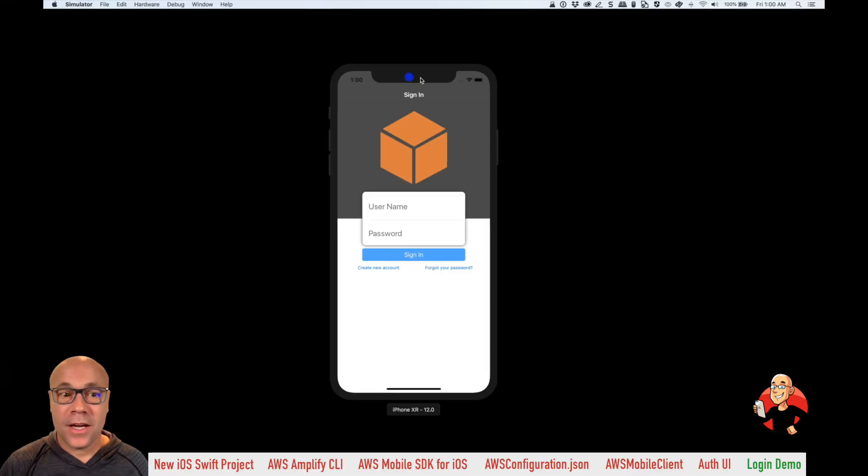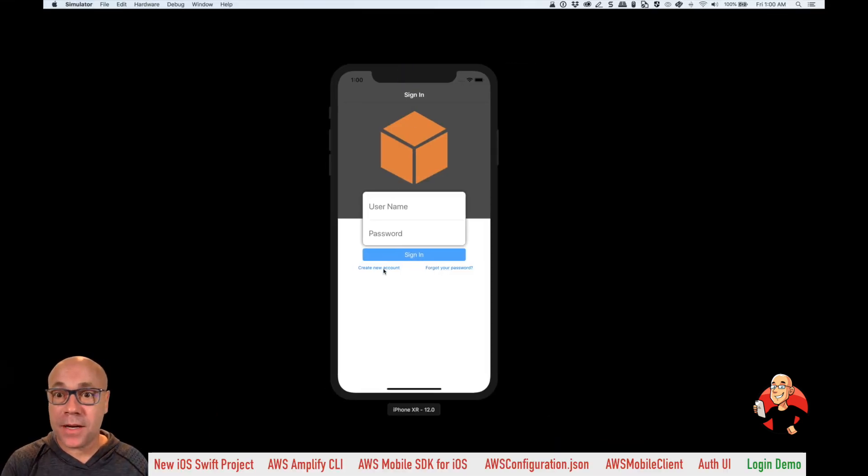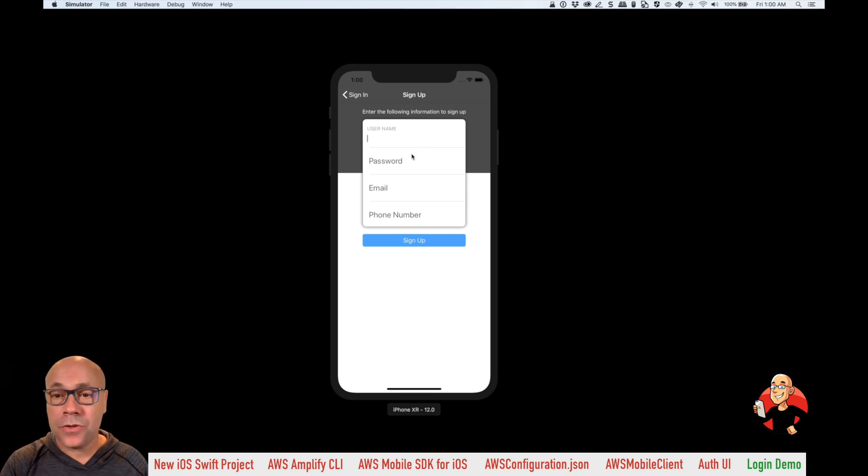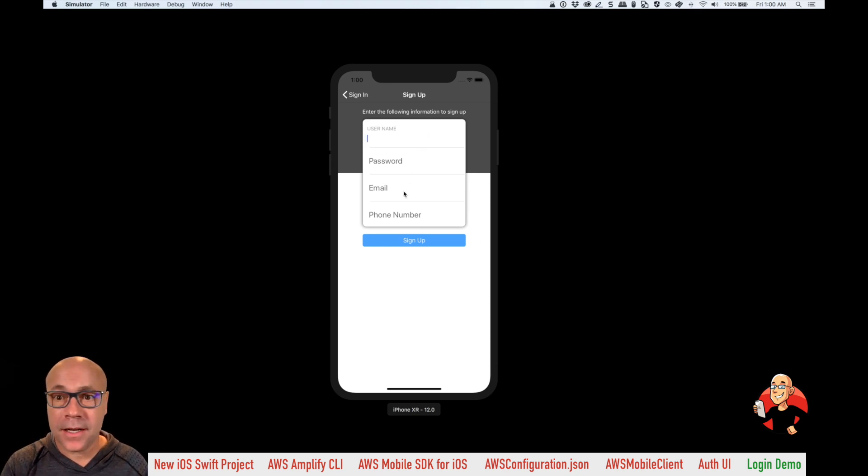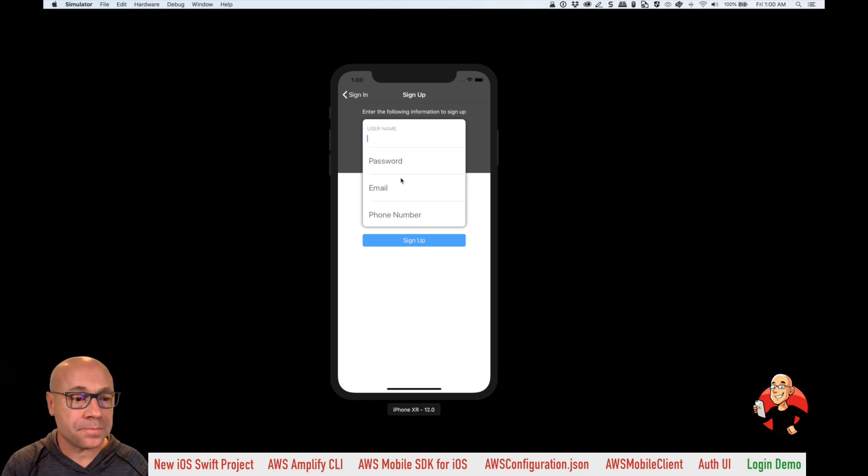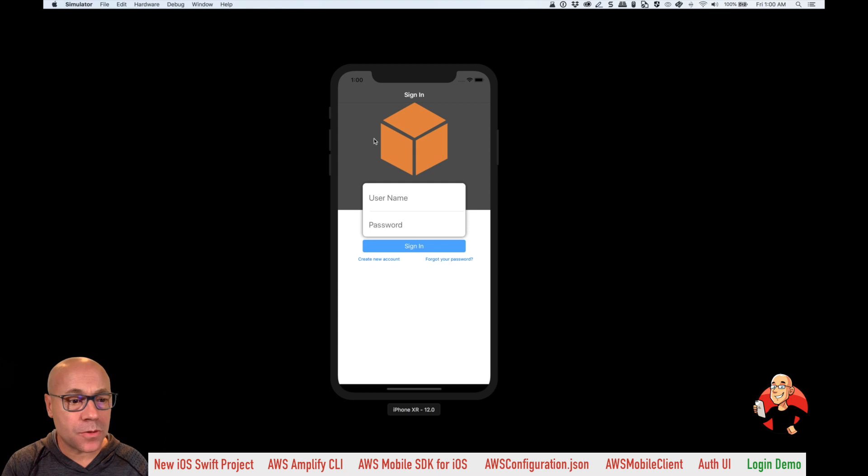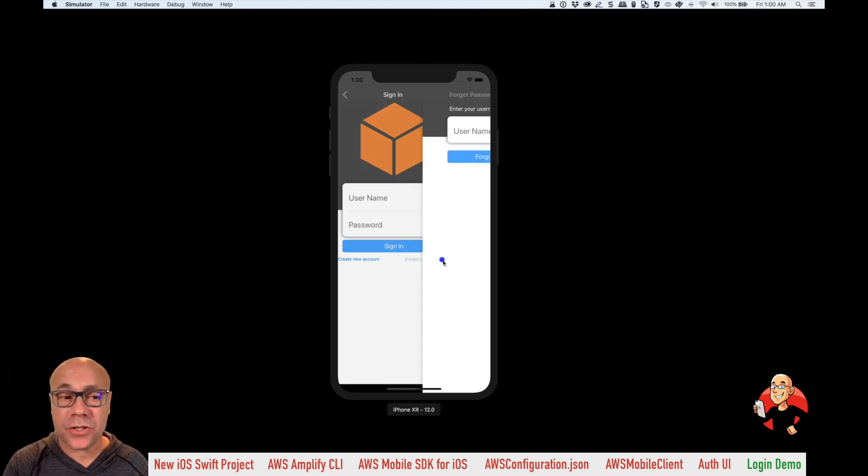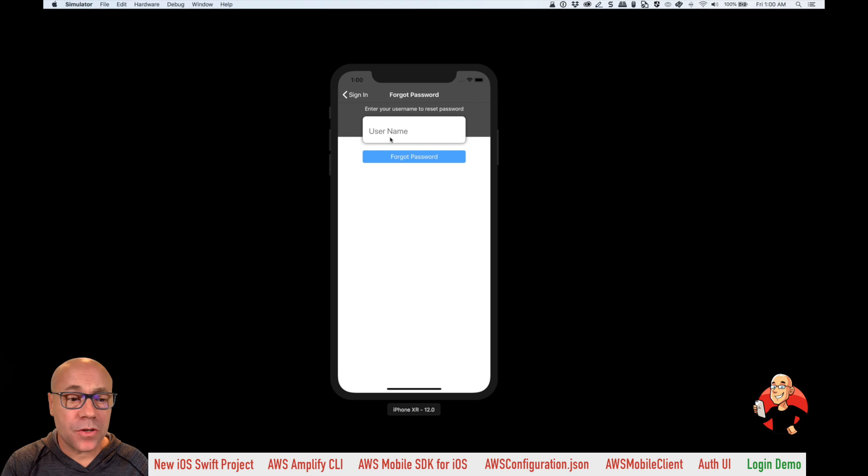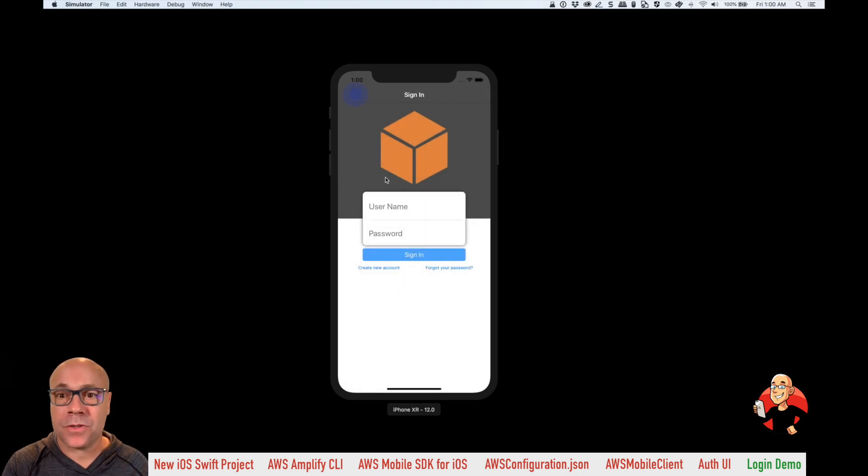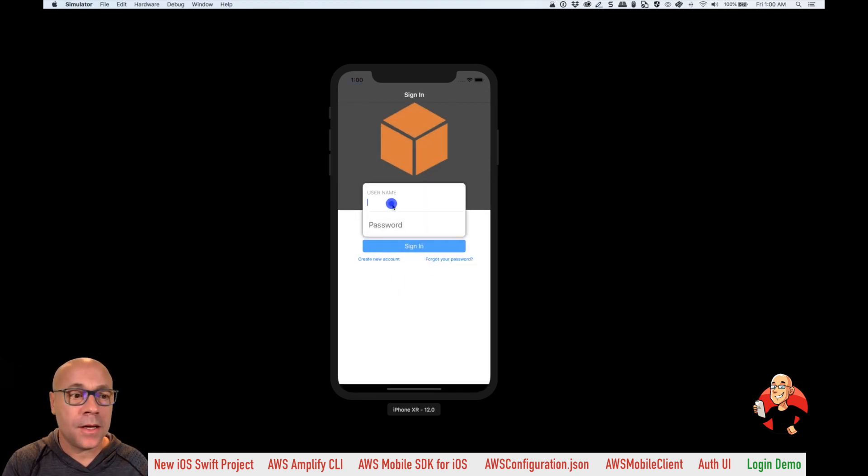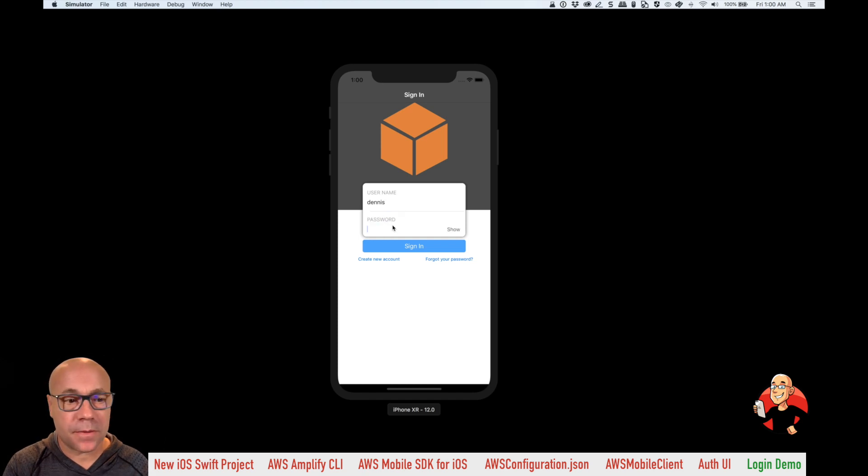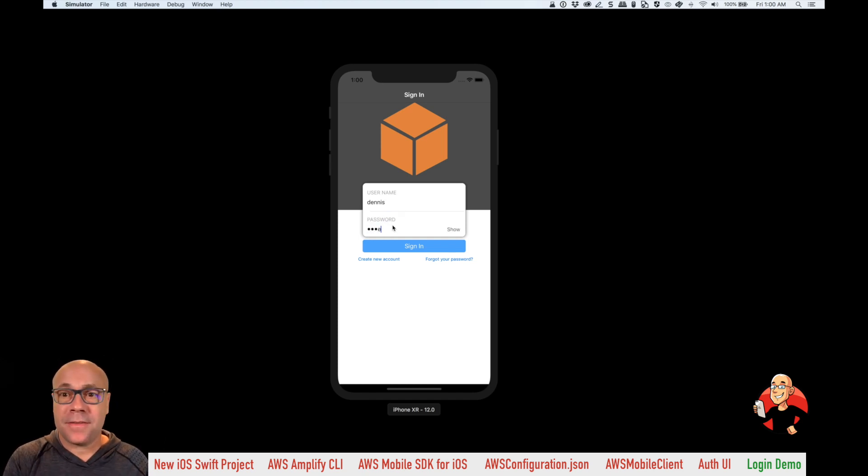Here we are looking at the user interface provided by the AWS SDK. This allows our users to sign up and sign in through a beautiful interface. This can be customized if you like. So they can provide their username, password, email, or phone number when they register. The interface also provides a way for the user to forgot their password. So they select it, they can put their username in, and they'll be notified with a link and they can click on that and reset their password. So that's it.